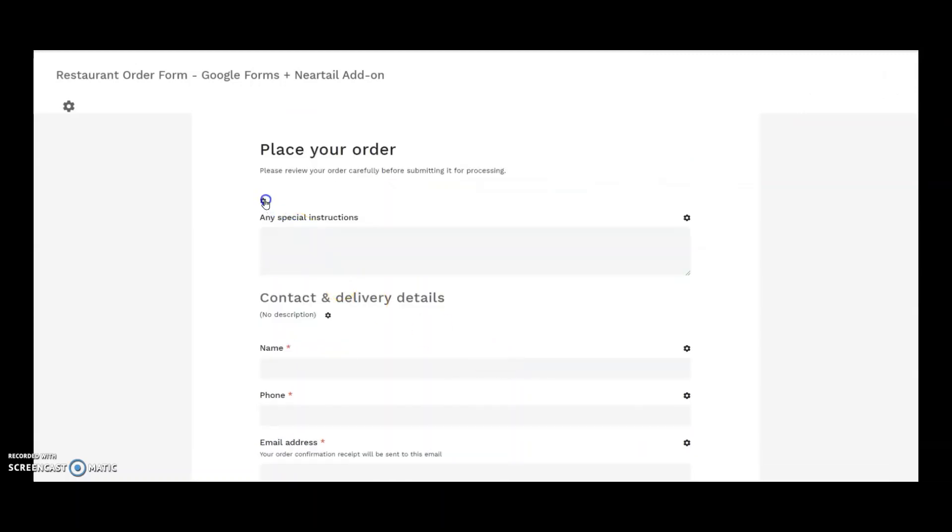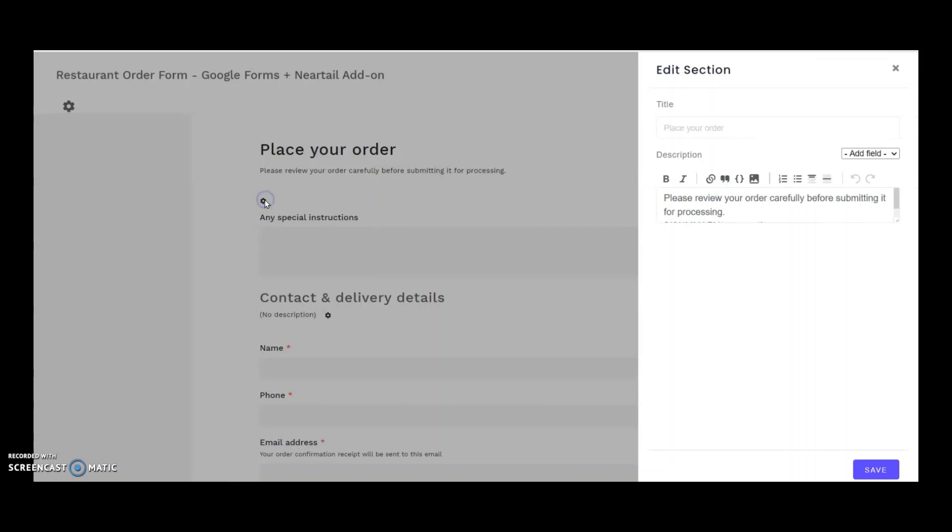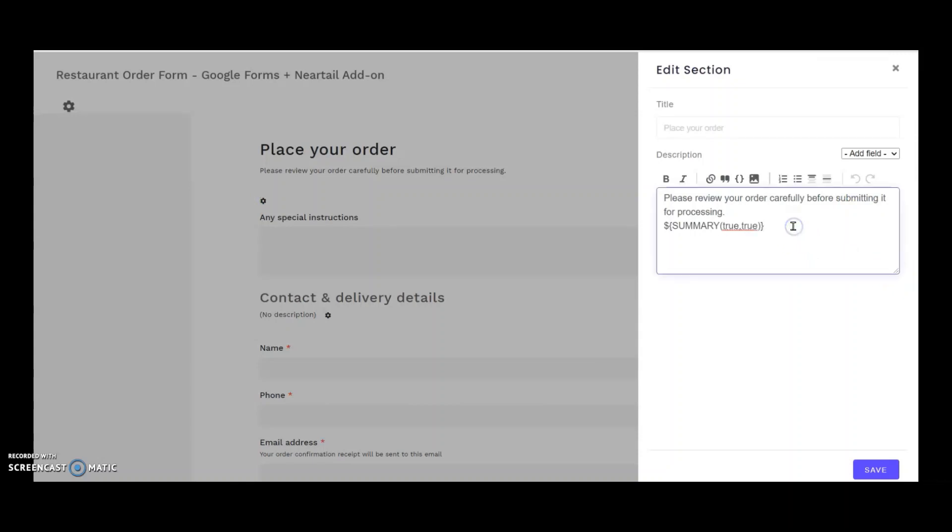I want to check the order summary calculation now. I click on the gear icon next to place your order. In the question description, I see another formula added here, summary true true within a dollar symbol and curly braces.